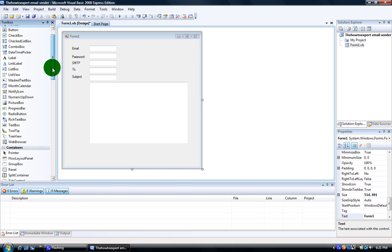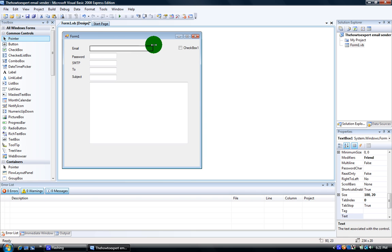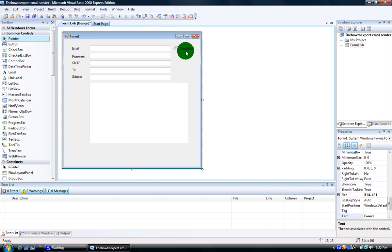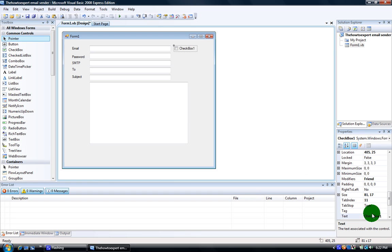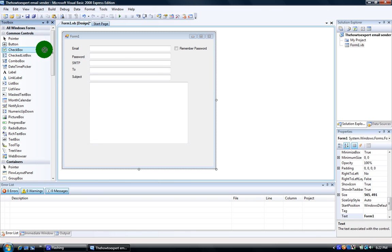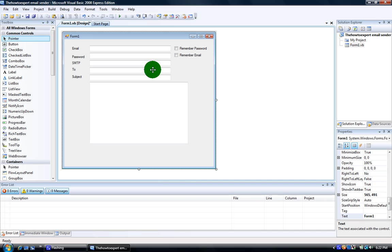Now let's make some check boxes — we need three check boxes. Make sure you expand all these boxes if you want. Name check box one 'remember password', check box two 'remember email'. You can name it the other way around, but I like it this way. And the last one, name it 'forget me'.